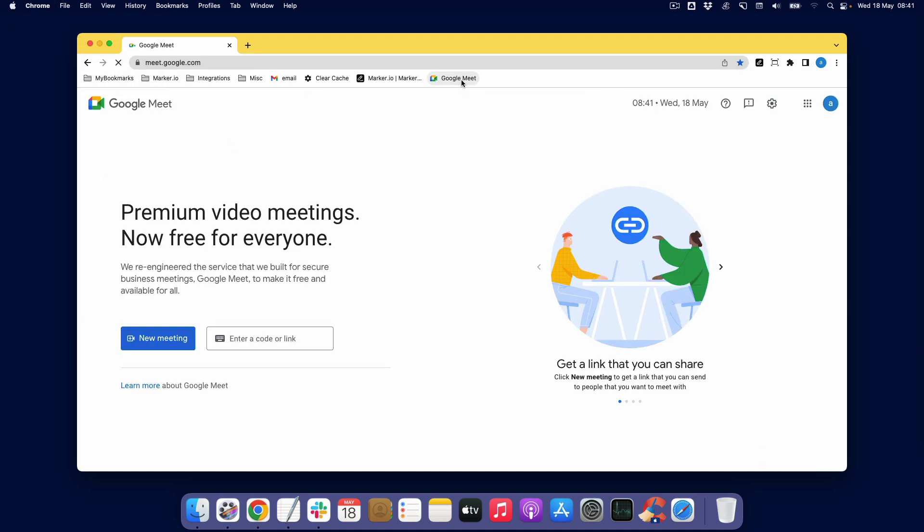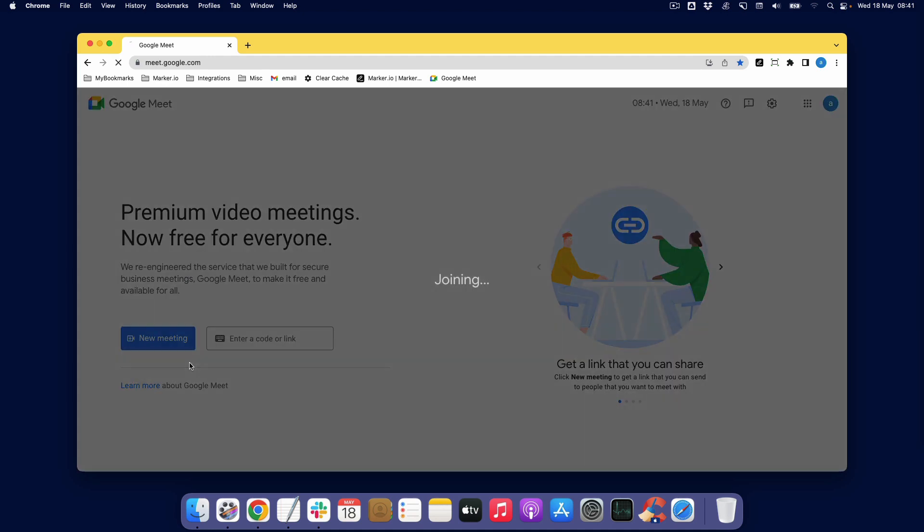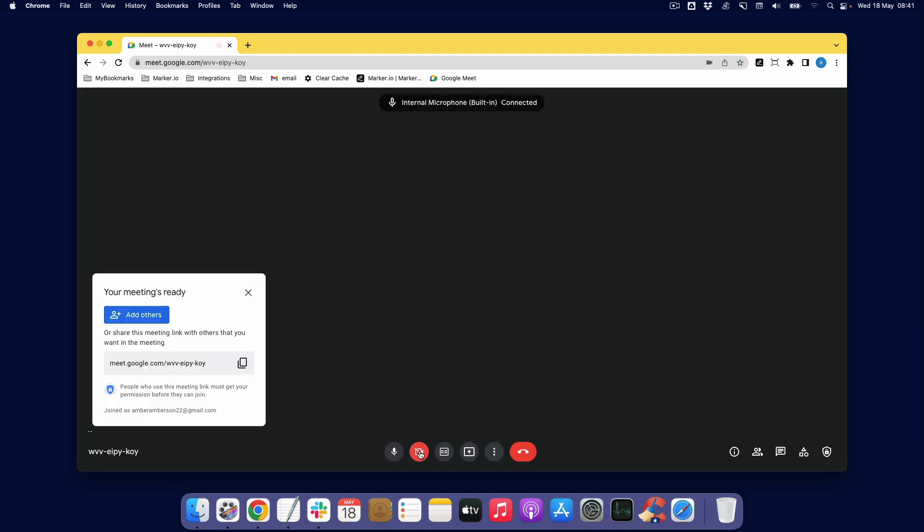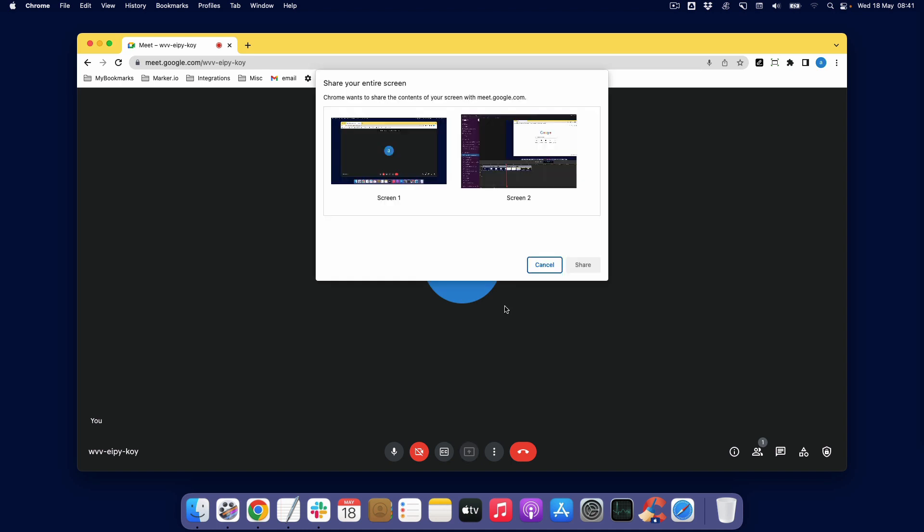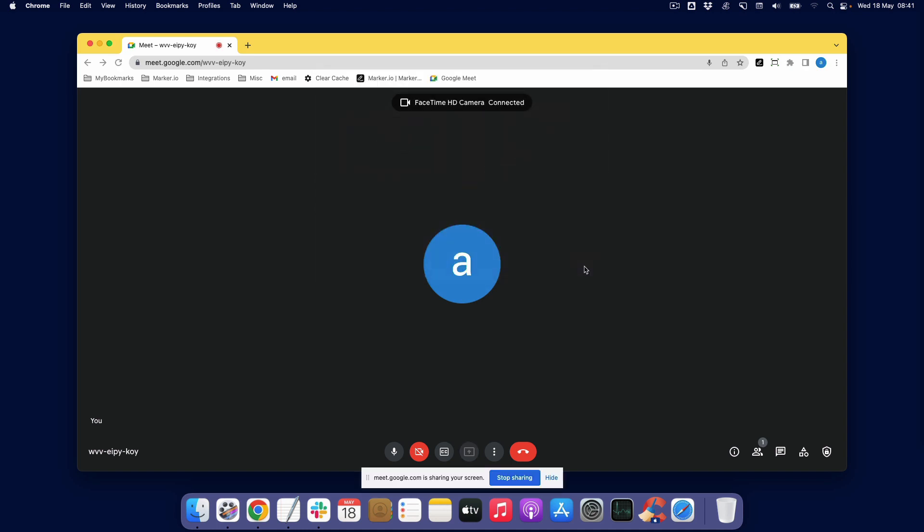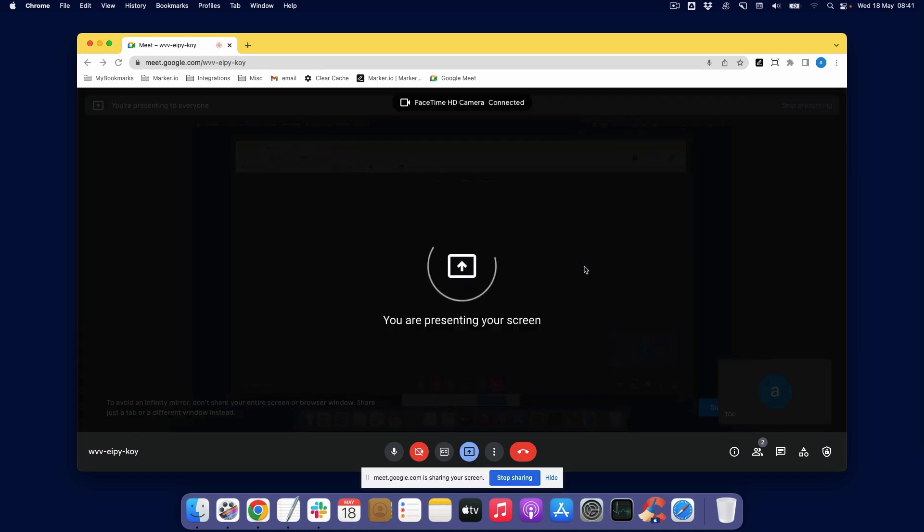Now you can start a Google meeting with yourself just to test this out. And test the screen sharing. And it should all work now. If it doesn't work, just follow the earlier steps again.